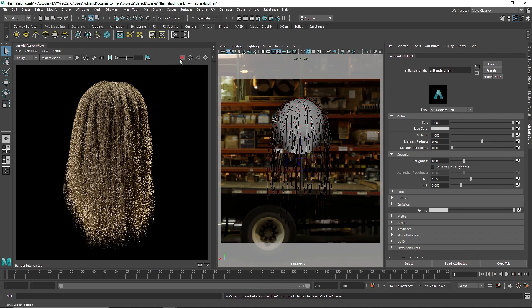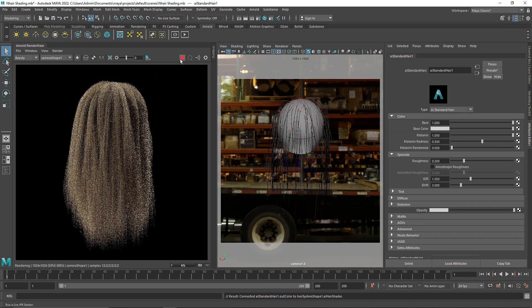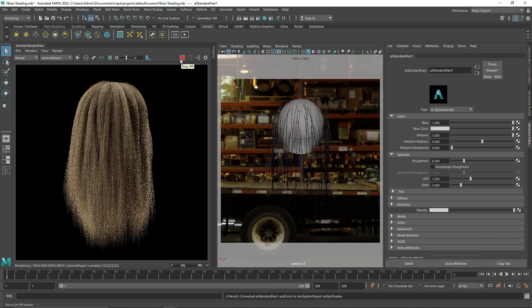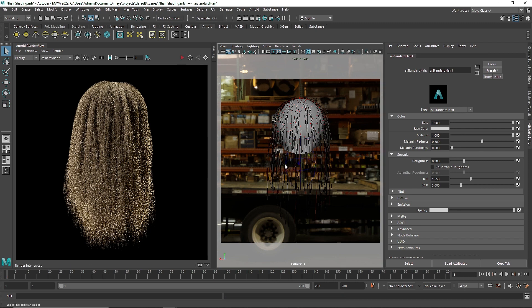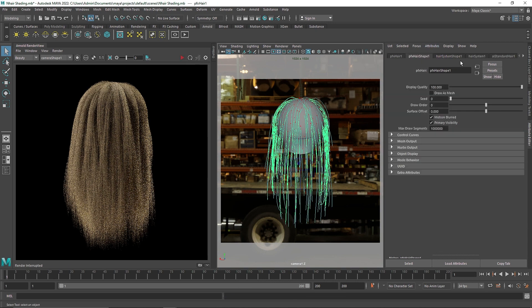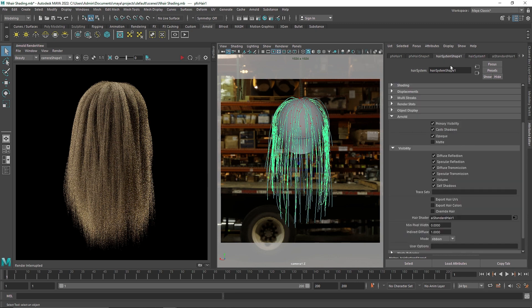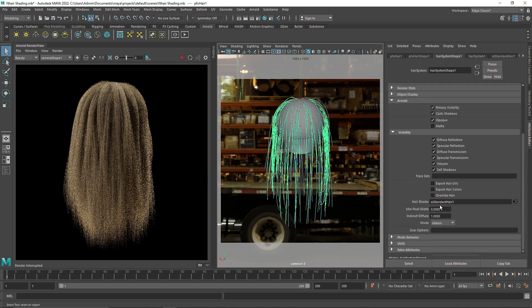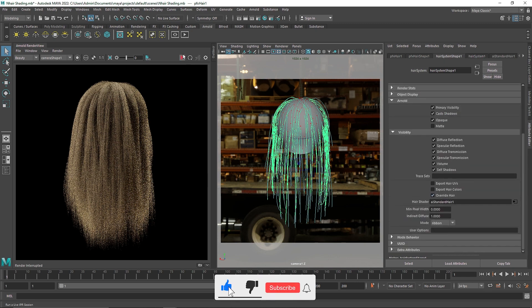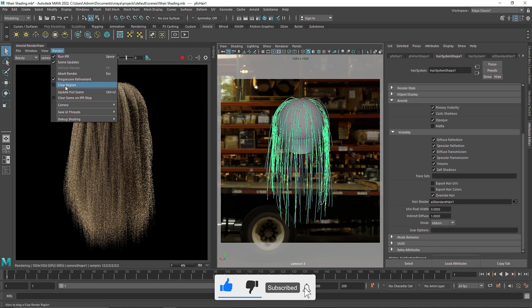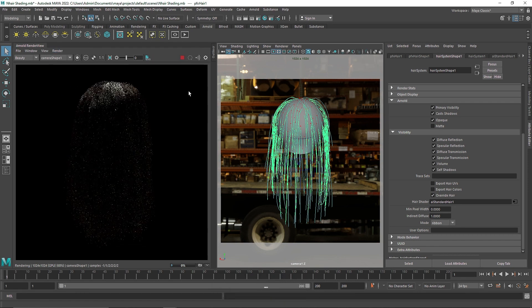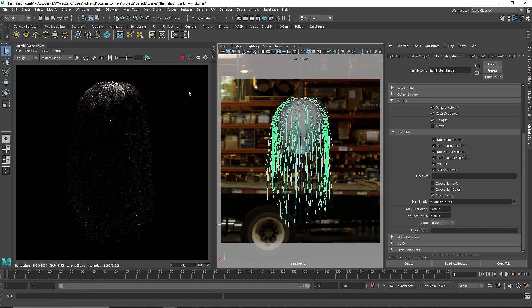Now if we start the IPR you'll notice that nothing happens. The reason is because we haven't set the hair system to use our shader. So override hair and now if you play this it should probably work. There you go.